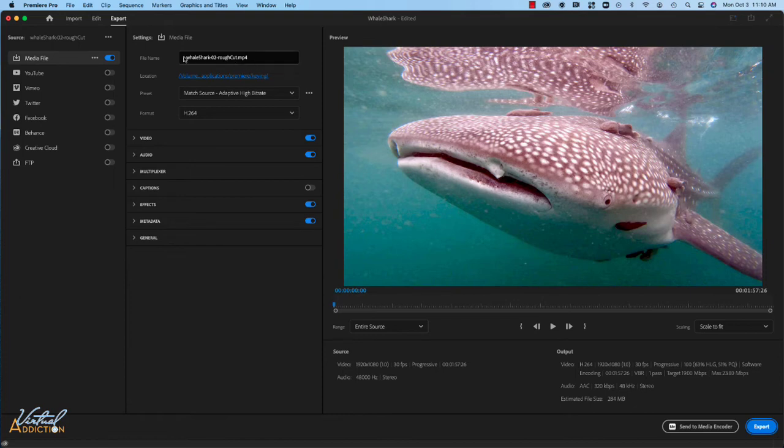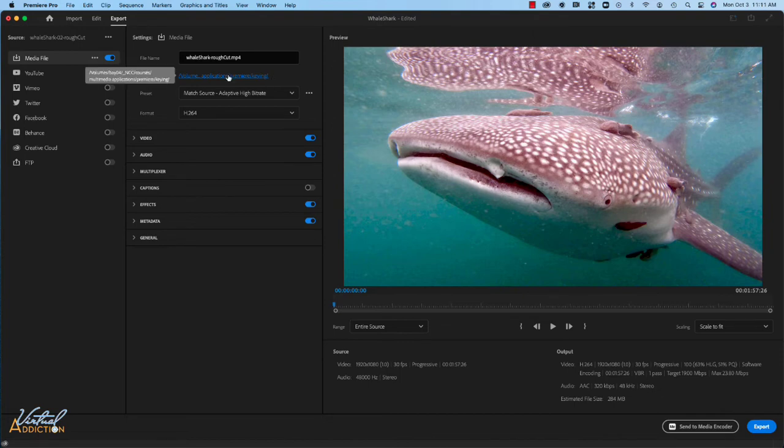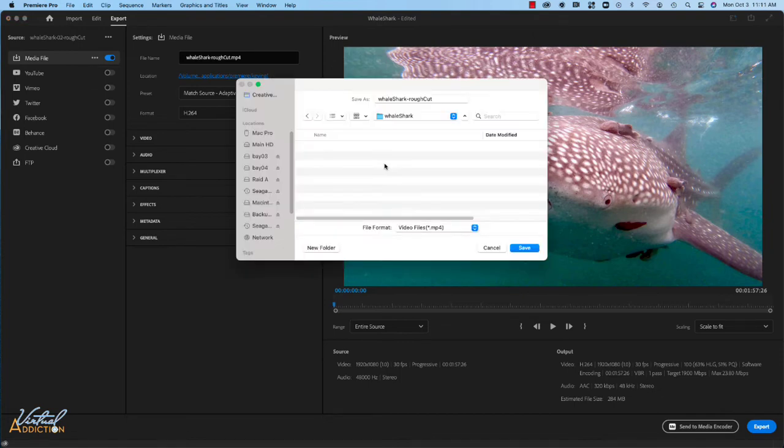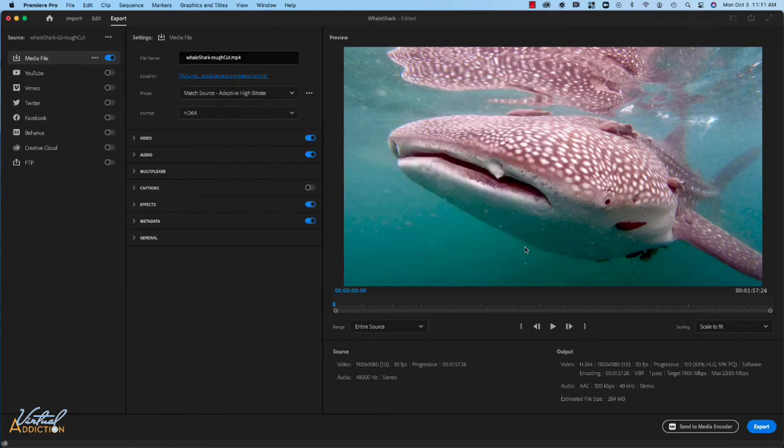The first thing is you're going to want to verify the file name is what you want it to be, so I might want to change mine to just say whale shark rough cut. You'll also be able to specify the location of where you want the file saved. I'm going to place my file in a different location, so I'll click on this and then I can navigate to where I want the file saved. Once I've drilled into the appropriate folder, I'm just going to simply click save to ensure that the file is saved in that location.